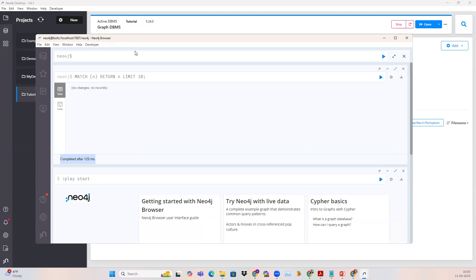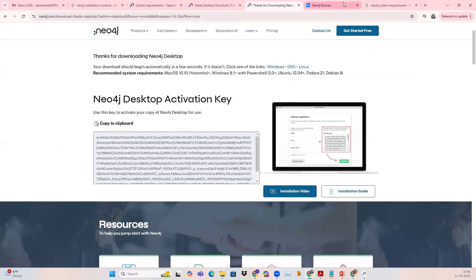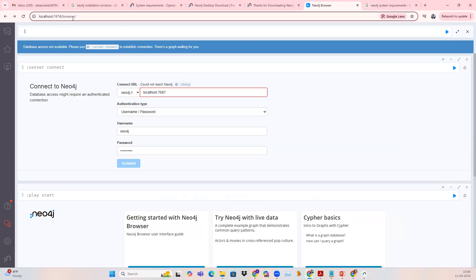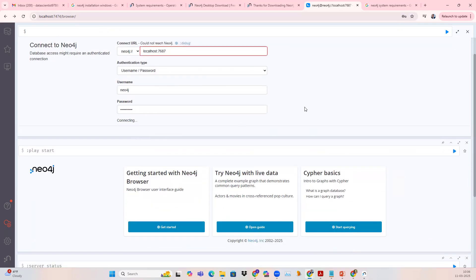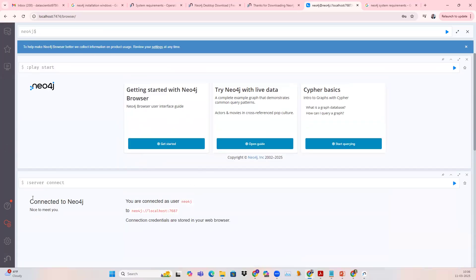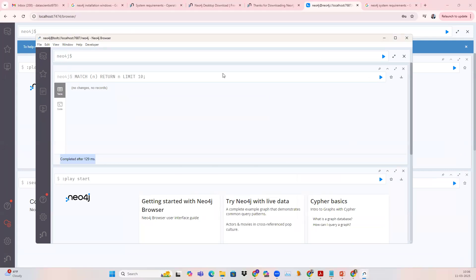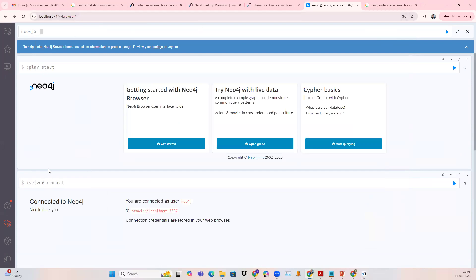This is one way of launching the Neo4j browser. Another way is you can copy the URL — localhost:7474/browser — and put it inside Google Chrome, then press enter. When you do it for the first time, it's going to ask for the username, which is neo4j, and the password. Click the connect button and it will connect you to Neo4j. So there are two ways: one is opening it by default from within Neo4j Desktop, and the other is opening it inside a Google Chrome browser. Either way, you can start working on Cypher queries. This is how we install the Neo4j software.